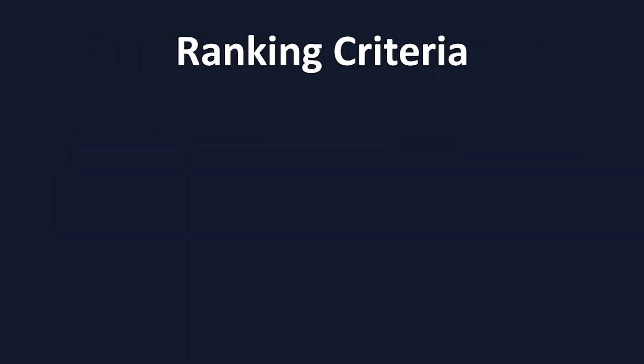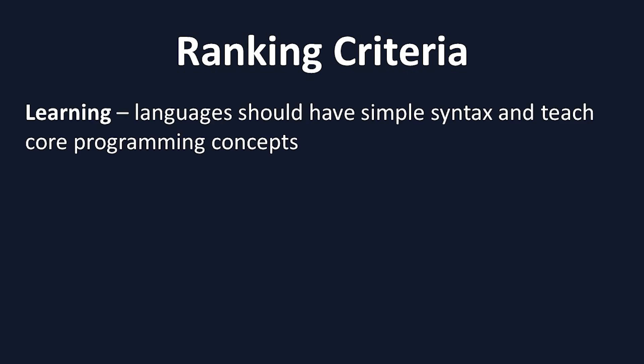I used three main criteria for ranking these top five languages. The first is learning. I wanted to choose languages that teach a lot about programming and also that have easy to read syntax, because this allows newcomers to focus more on learning the concept and less on memorizing words.